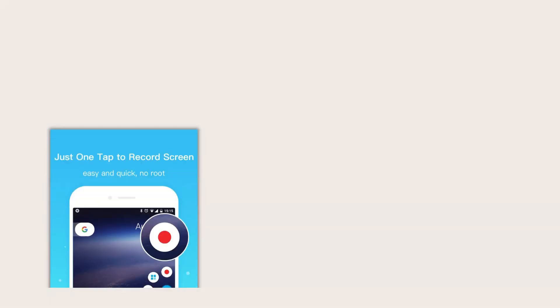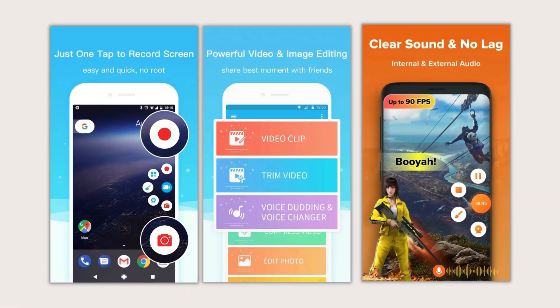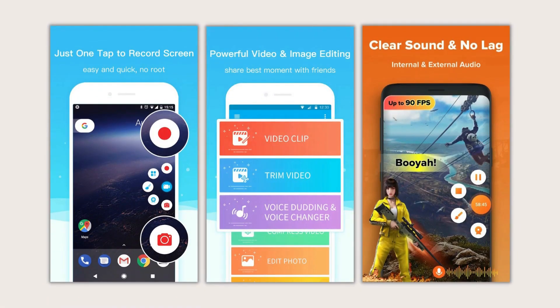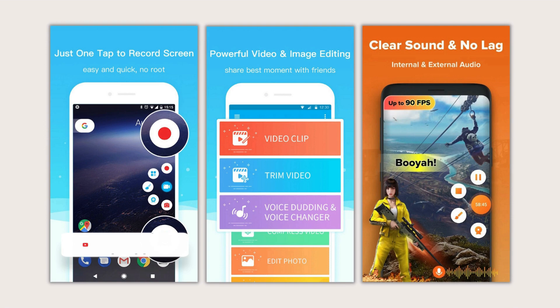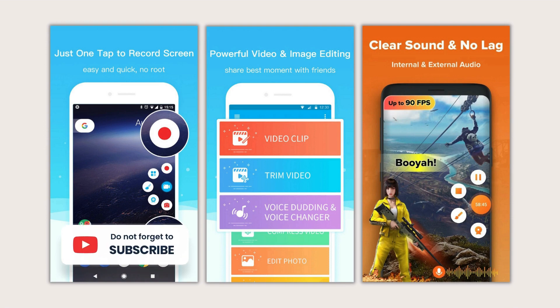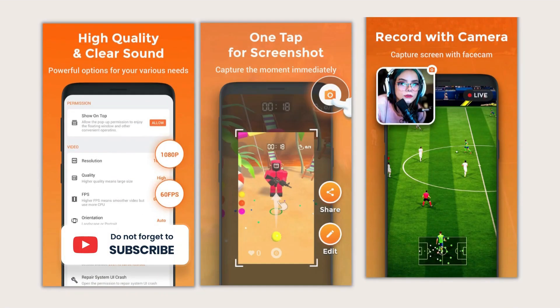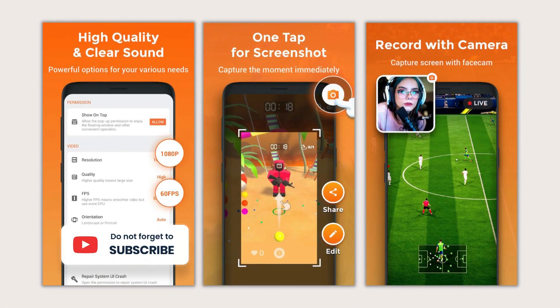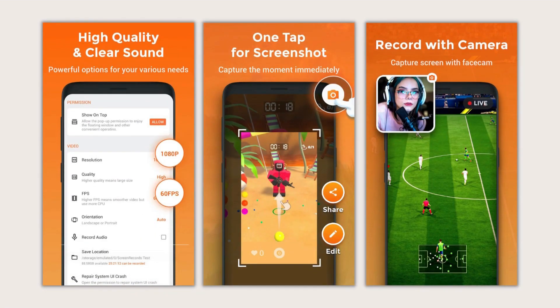All the screen recorders discussed in the video are free to use. It is up to you to choose the screen recorder that best fits your requirements. These apps have been tested by millions of users.